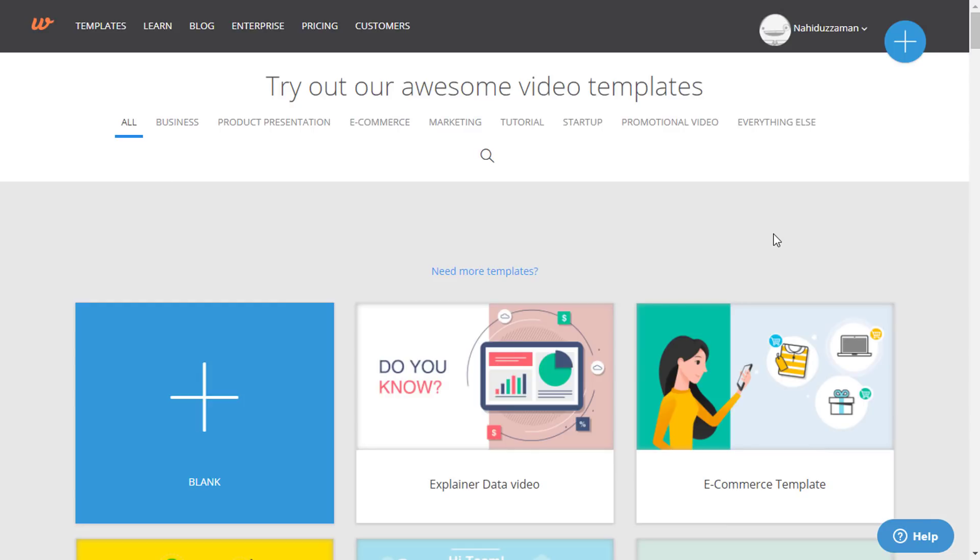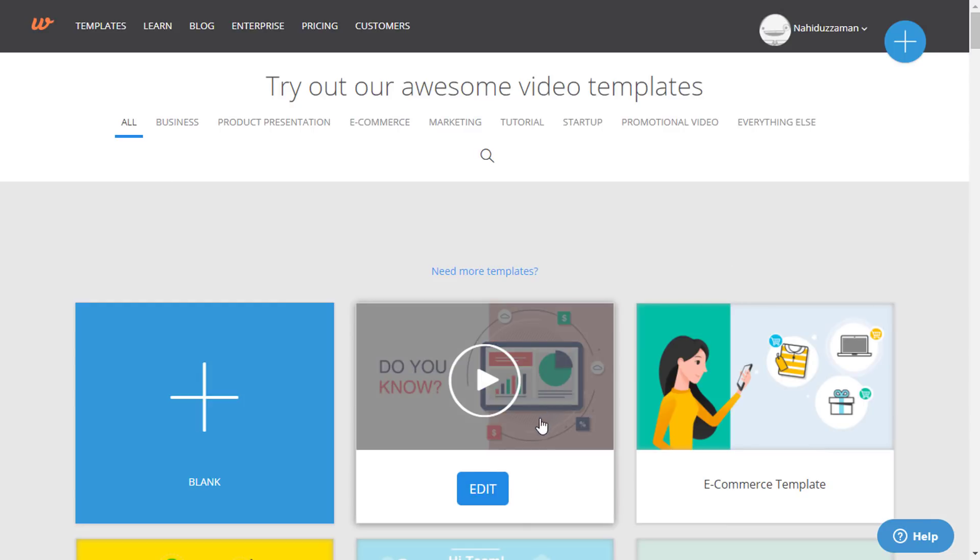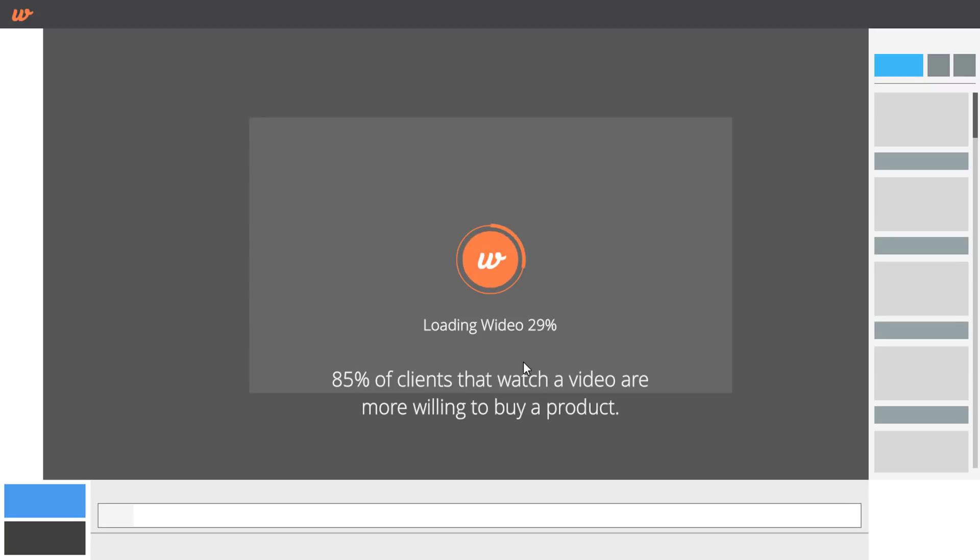Now again, I am on the template page and I will show you how to edit a template file. Suppose I want to use this template. So click on the edit button and then we'll get to see this option. Things are getting ready.